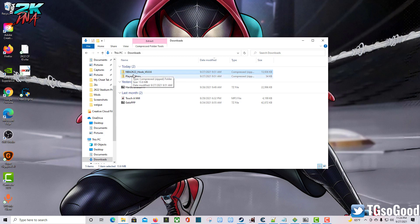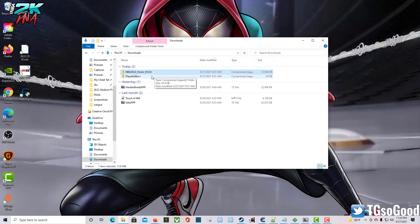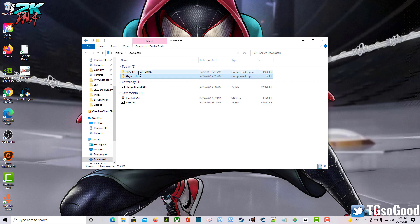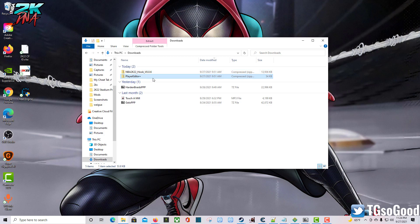We are looking at the NBA 2K22 hook version 0.0.6. This tool is made by Louie or Louia, however you want to pronounce it. I have both the tool and the player editor plugin, which is going to unlock some things for us. Let's start with the actual hook.